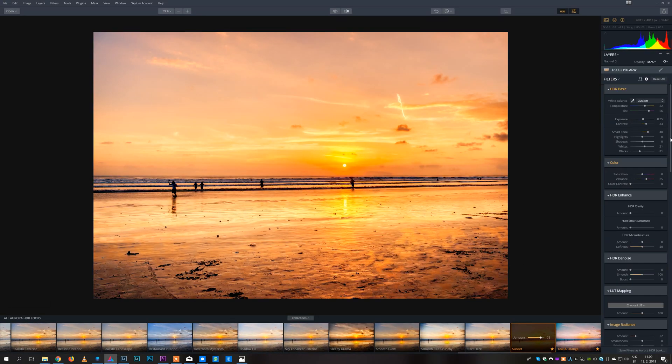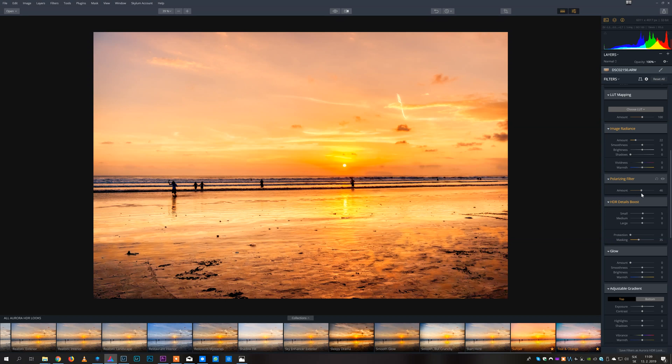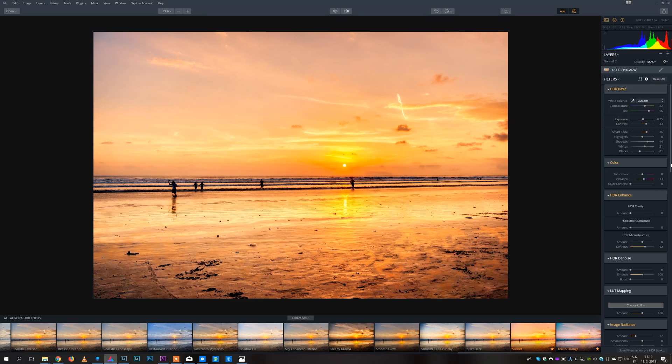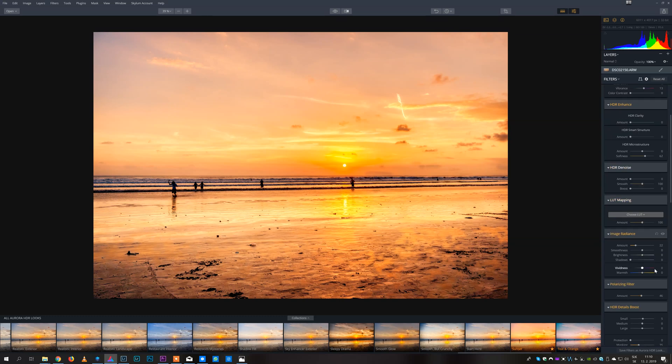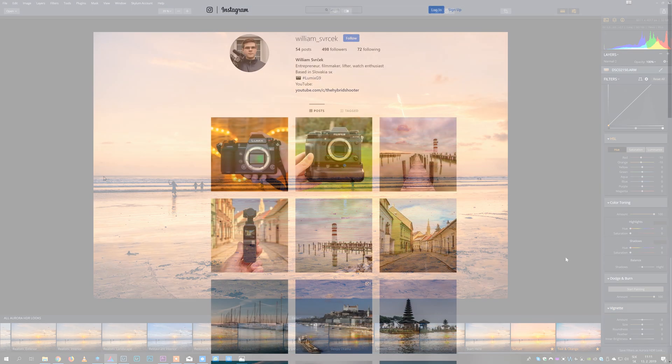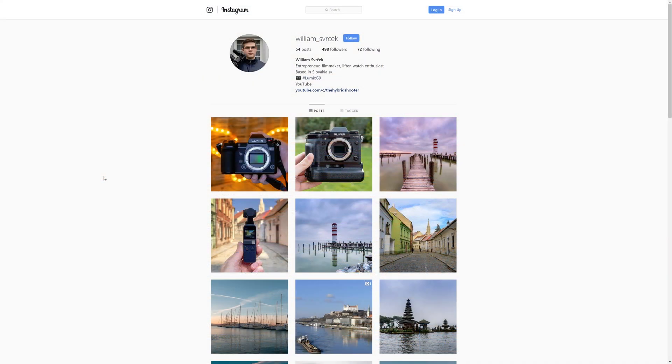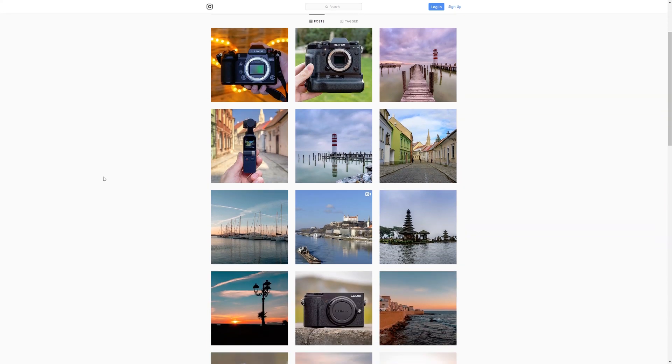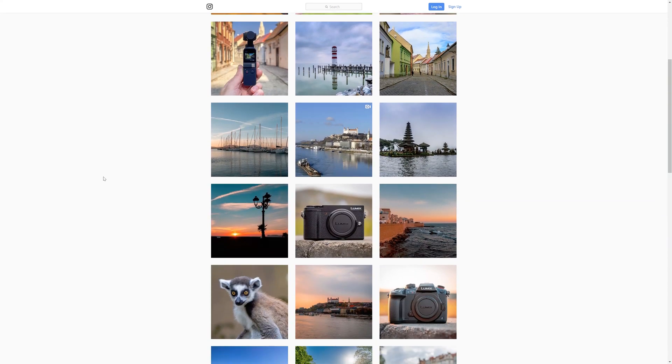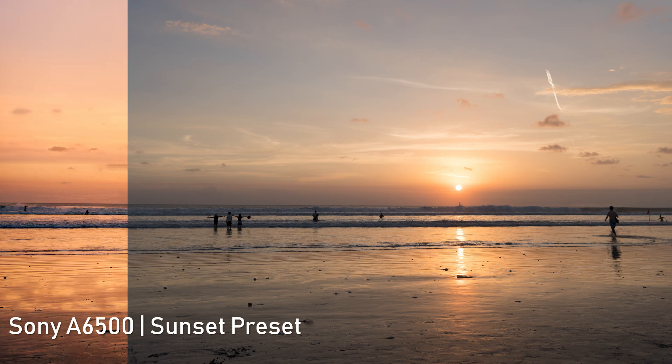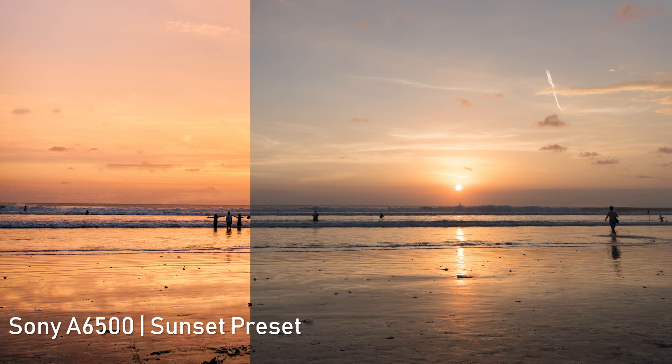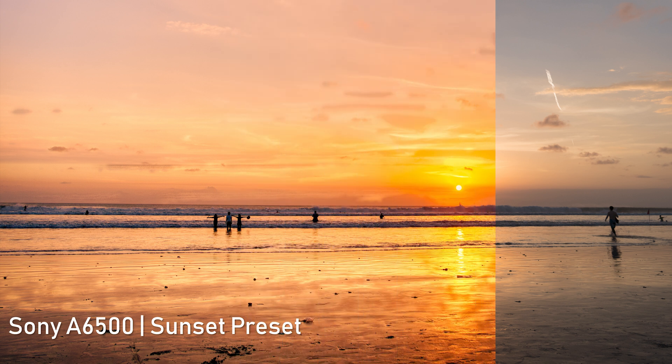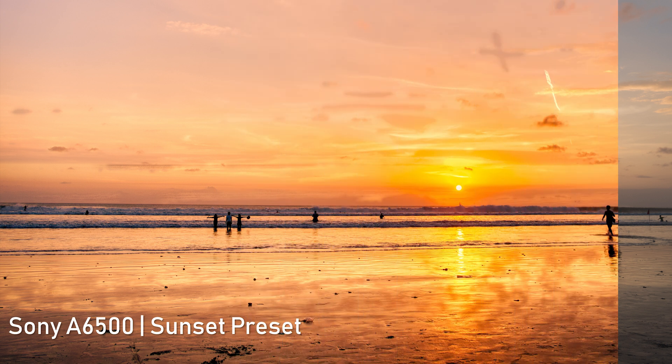So overall I am very happy with Aurora HDR, it is a great software for HDR processing, it can certainly make your Instagram page look more interesting and it is a very easy way of achieving great look for your pictures. Just don't get carried away too much with HDR editing, try to keep it simple and enjoy the results.